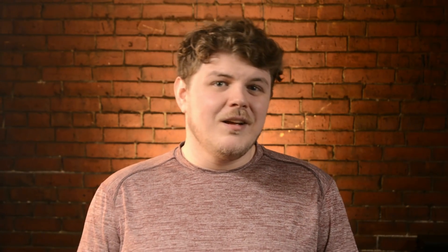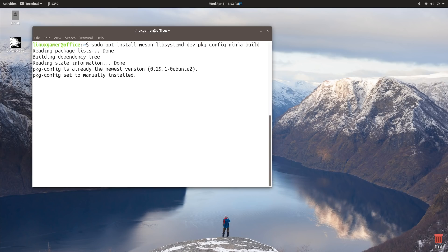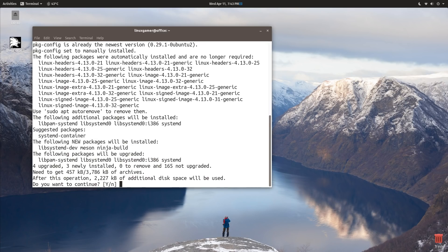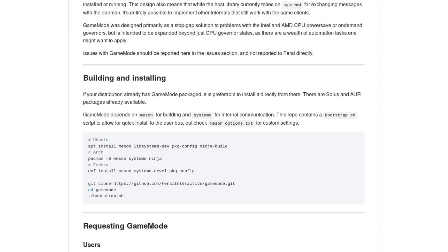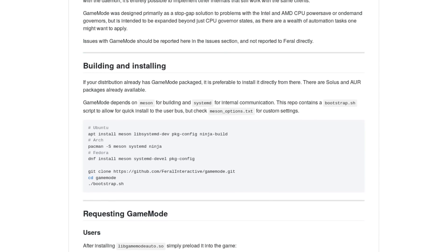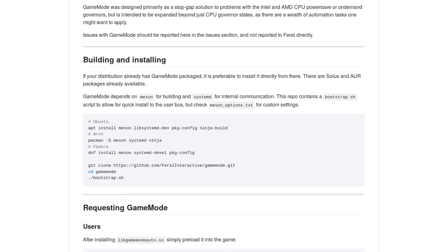So what do you need to do to get this set up? Right now it's pretty simple. Just install the build dependencies, clone the repo, and run bootstrap.sh. In my opinion, it's pretty straightforward. It's already been added to the AUR and Solus repos, so if you use those distros go ahead and install it. For Ubuntu, I just had to follow the instructions on the GitHub page and it worked just fine.